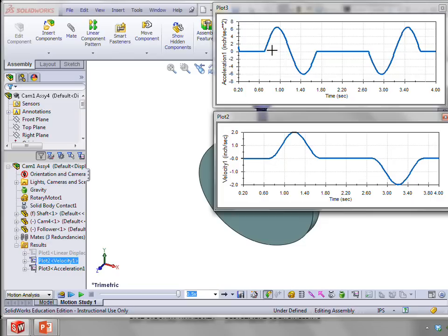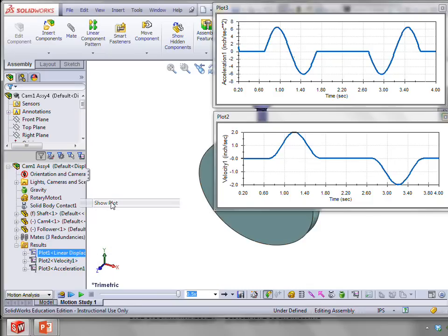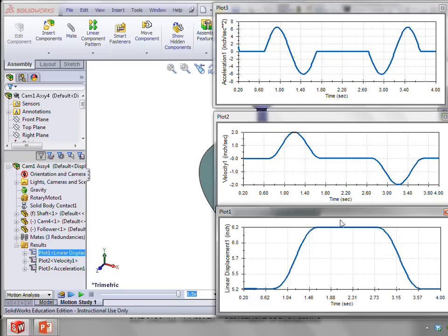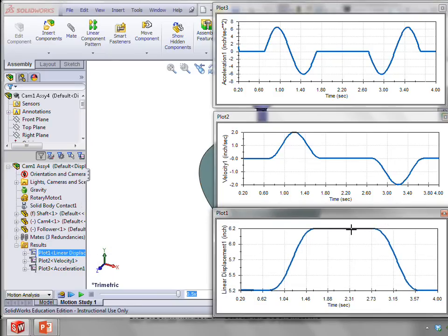Once again, where the acceleration is equal to zero, we see the maximum velocity. And we also show the smooth profile for our displacement.